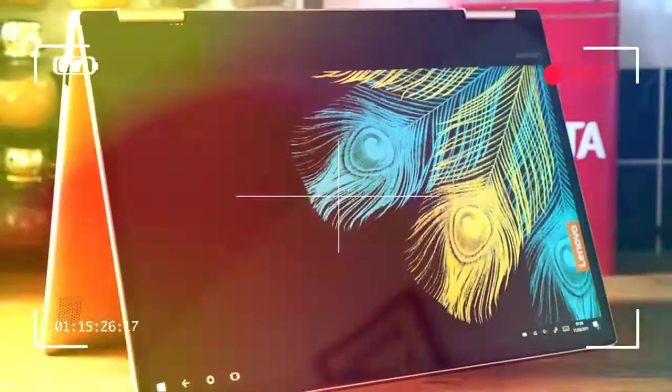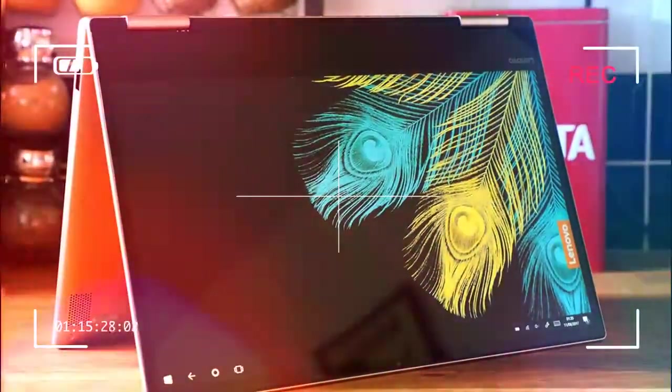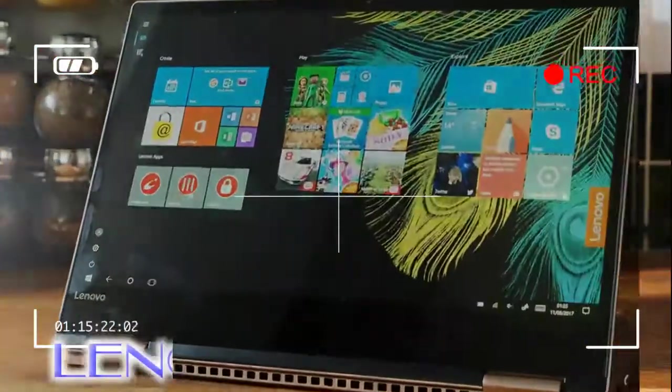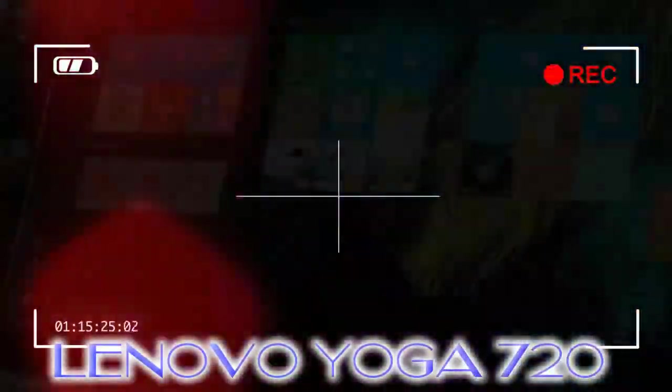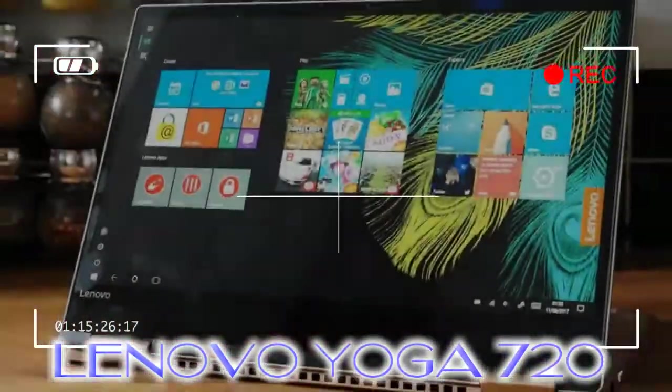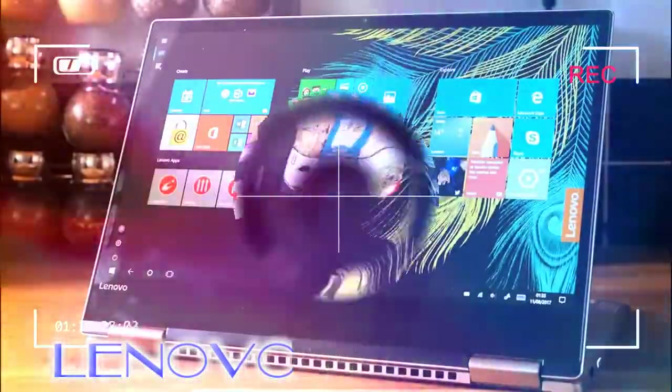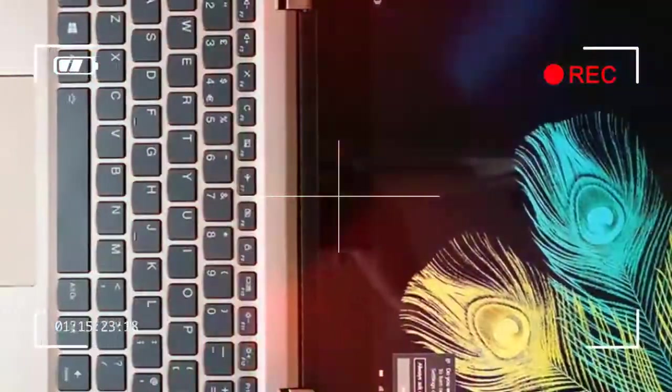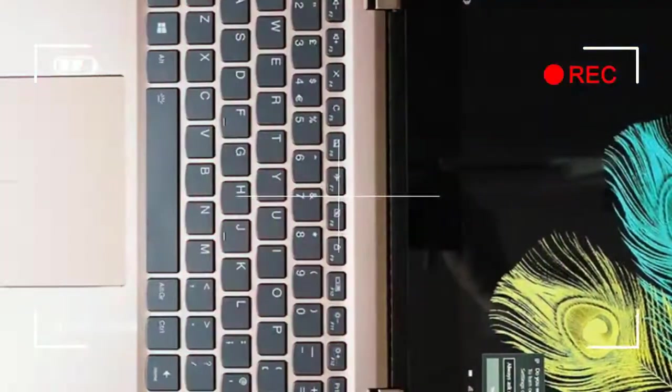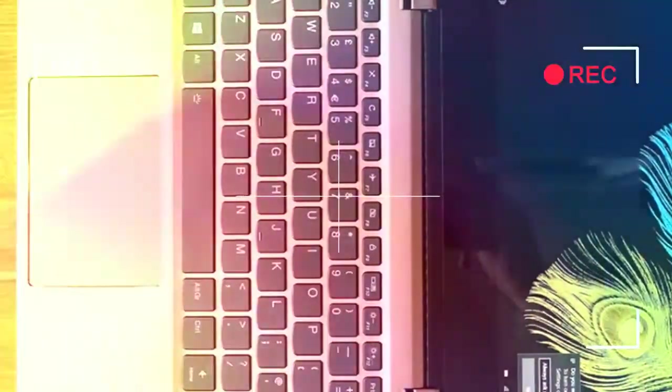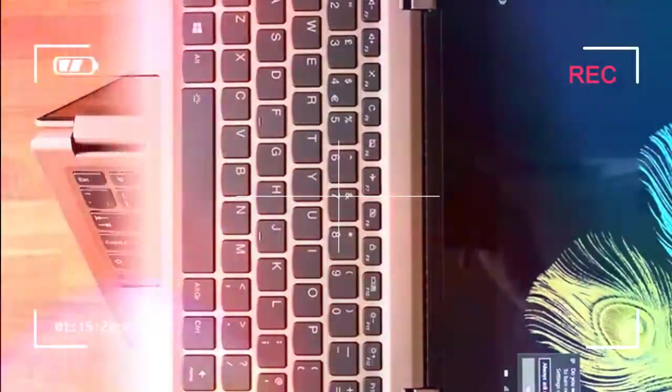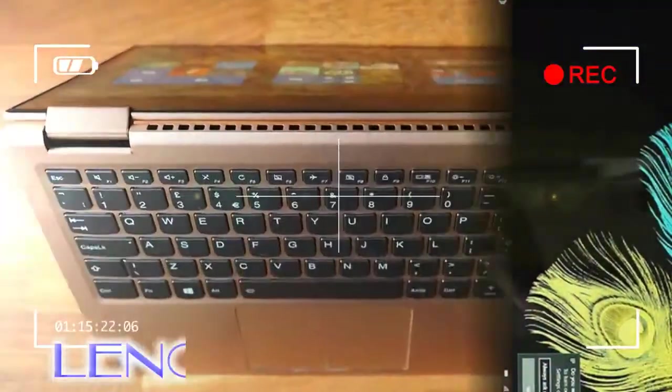In recent years laptops have gone through big changes, while embodying the familiar screen and keyboard form. Increasingly touchscreen operation, detachable keyboards and flexible hinge designs have become ever prevalent.